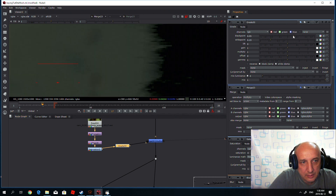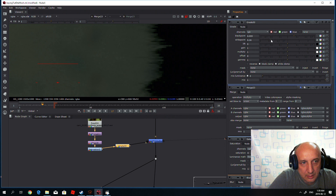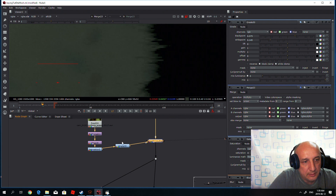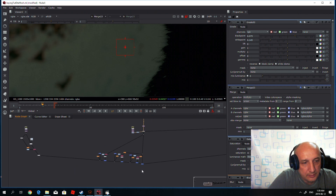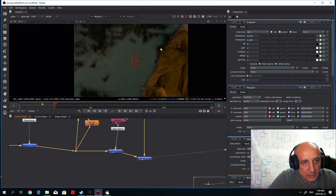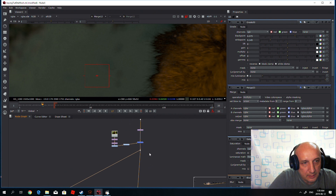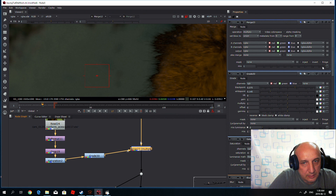We can see the hairs are almost all back over here, and we can change and tweak this. Let's have a look at the final comp. So we have this effect and we can make it slightly less intense if needed.